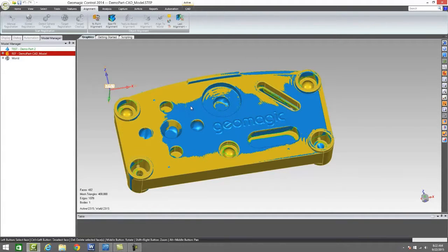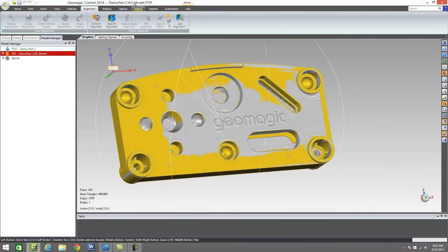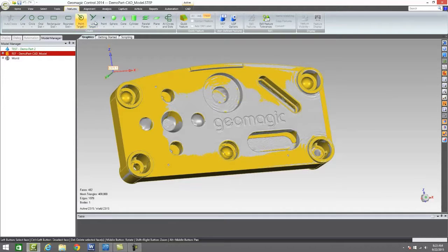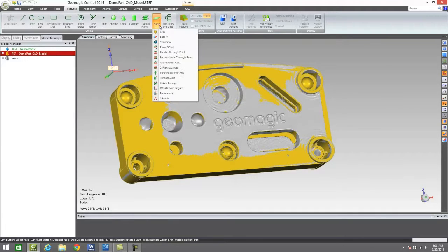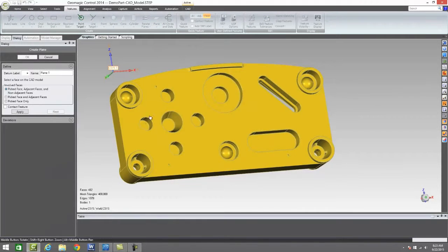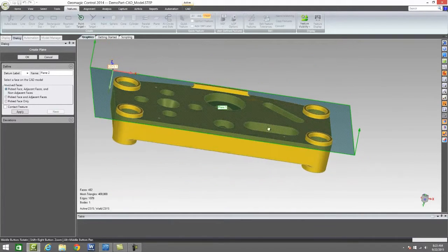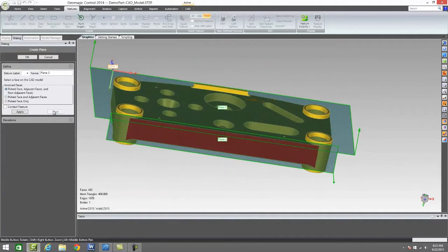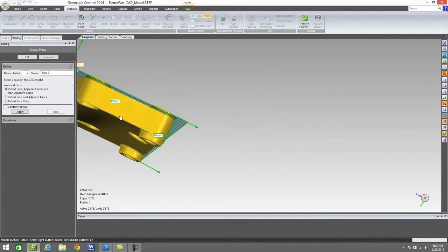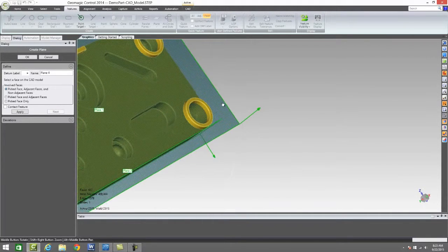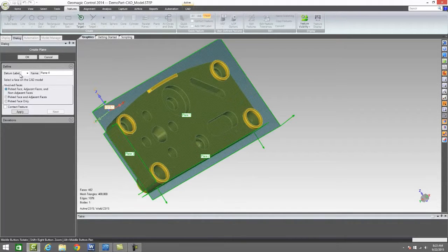Quite often we need a little bit more of an advanced alignment than that. That's just a best fit alignment from one part to the next. So when more of an alignment is required — say we are wanting to pull off our specific datums — we can actually come up onto our part and best fit the CAD model or best fit some features onto the CAD model itself.